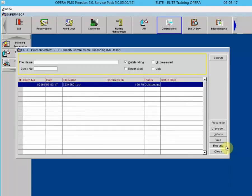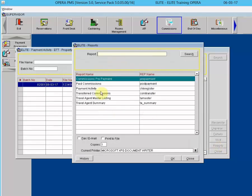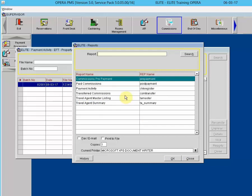The Reports button allows you to print any of the reports in the commission report group, including: the Commission Prepayment Report, commissions that have been paid, Payment Activity, Transferred Commissions, the Travel Agent Master Listing, and the Travel Agent Summary Report. Highlight the desired report, click OK, and print.